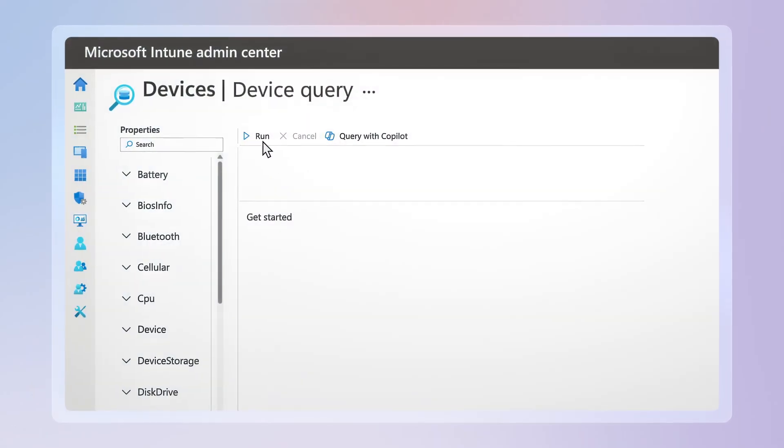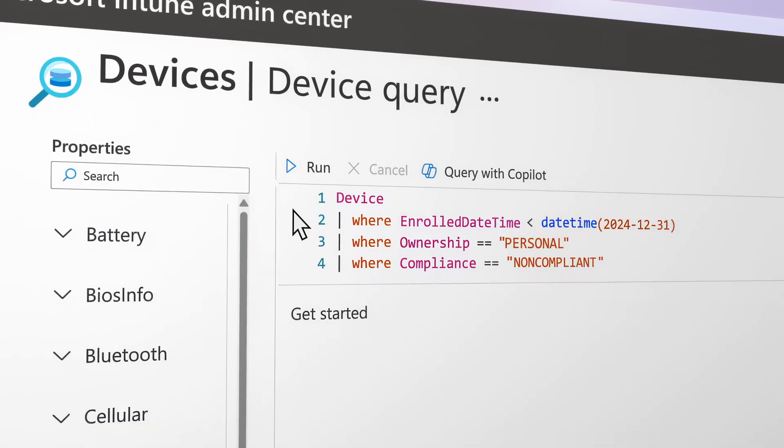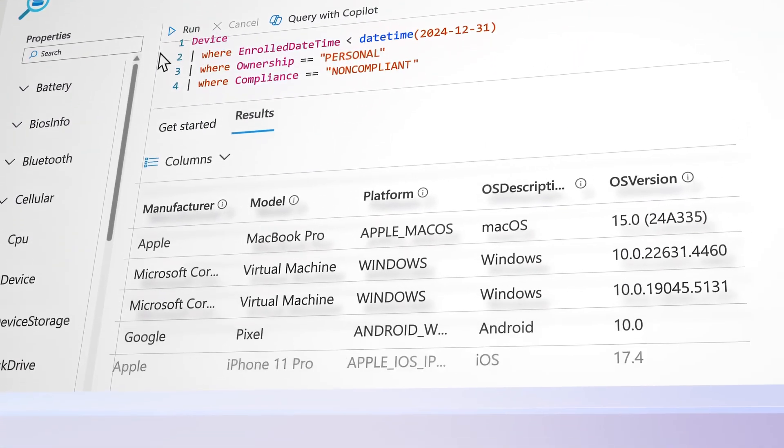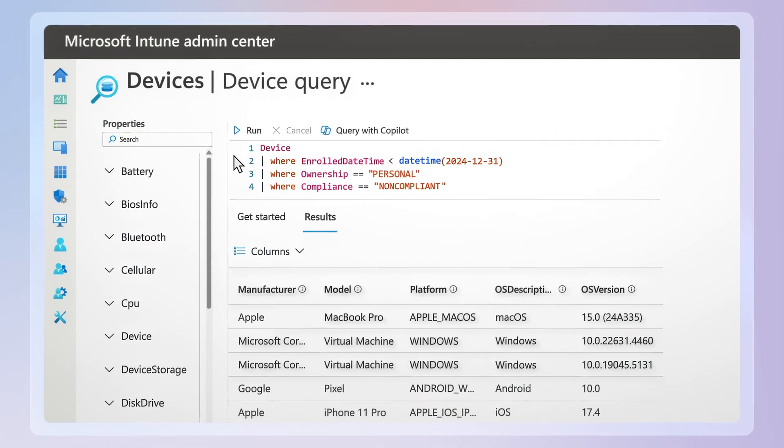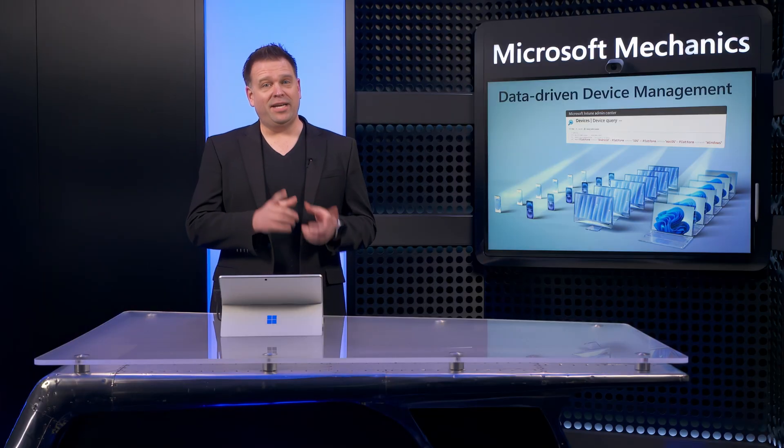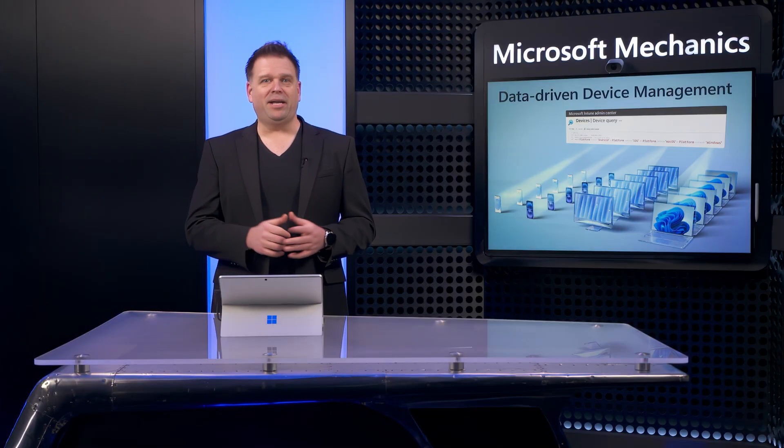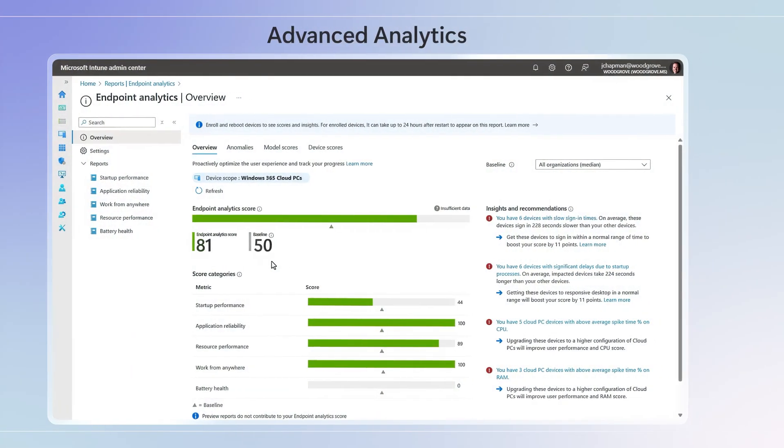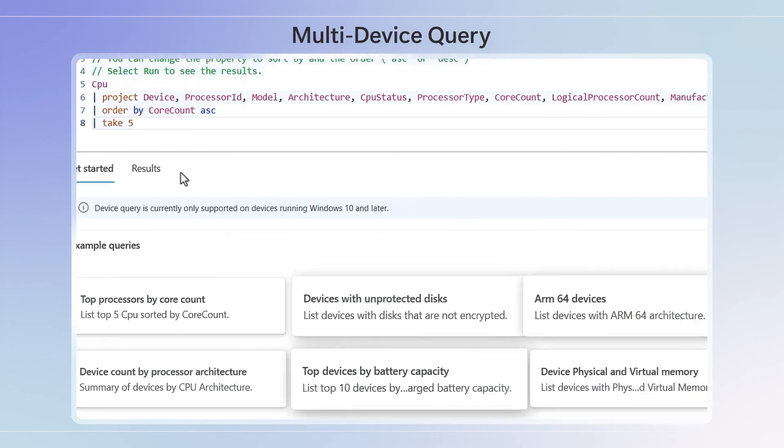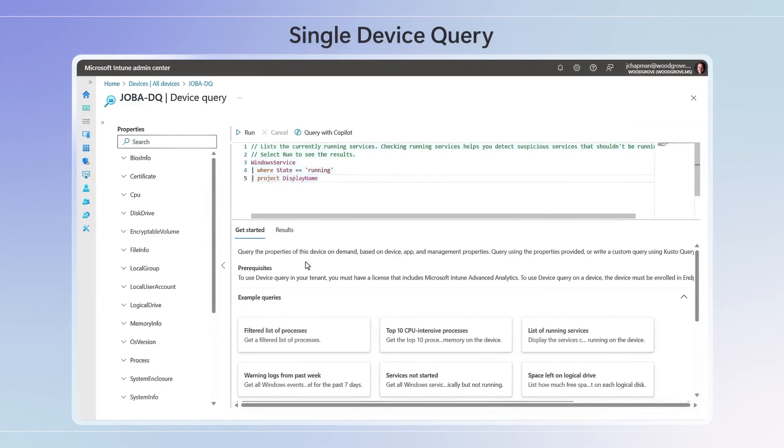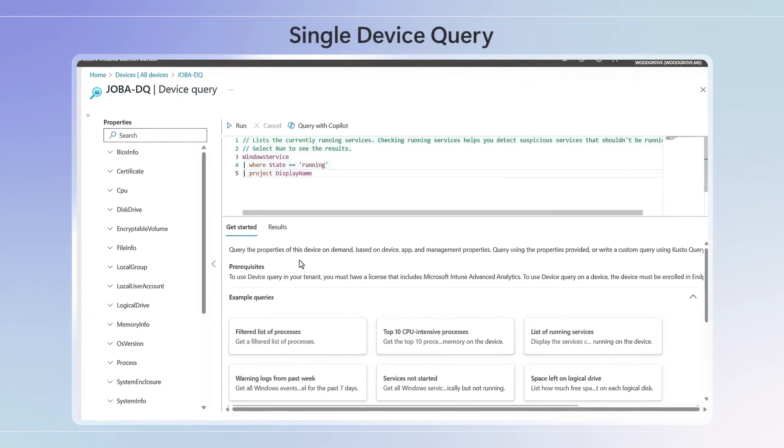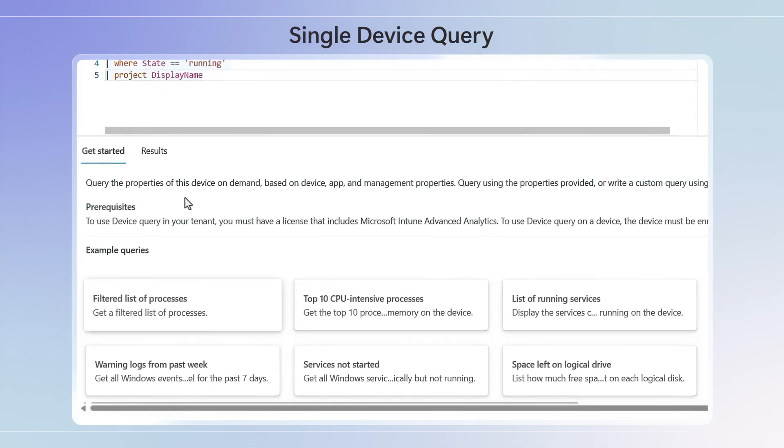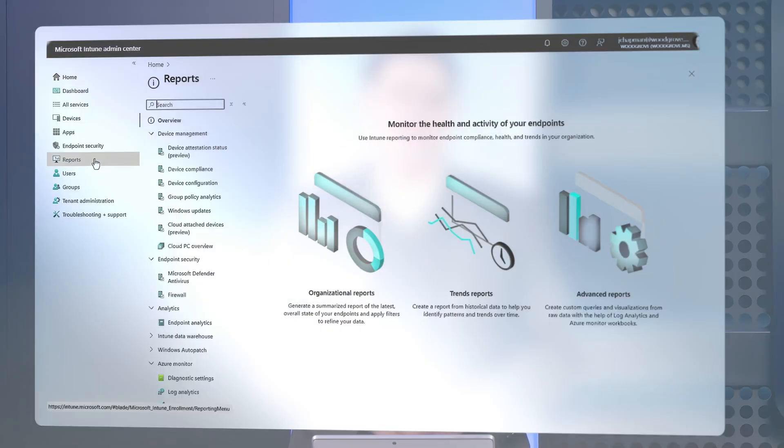Intune now makes it easy to query granular information about your cross-platform devices to find data-derived insights. In fact, with Intune you have the data you need at multiple levels to manage your devices. It starts with advanced analytics to get proactive insights across your endpoints. Multi-device query then lets you query across platforms on demand, and single device query shows you real-time information for running processes, drivers, and more per device.